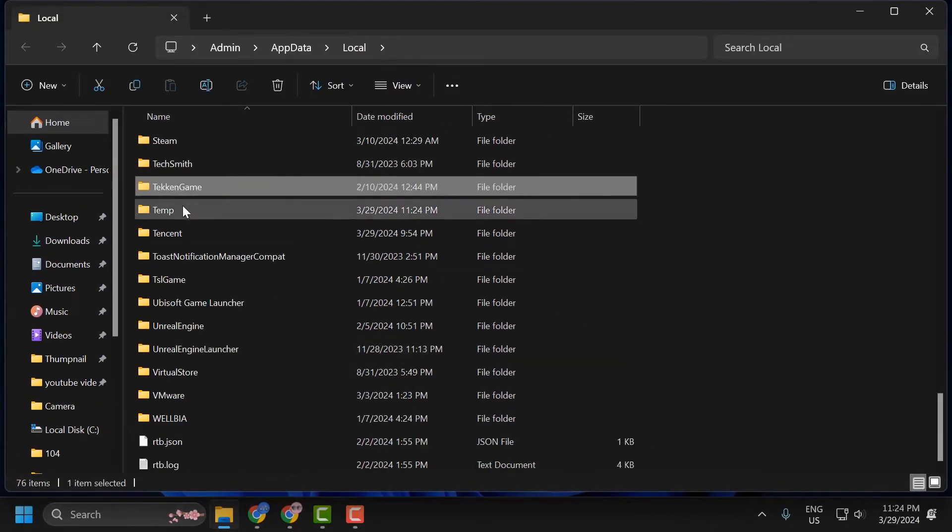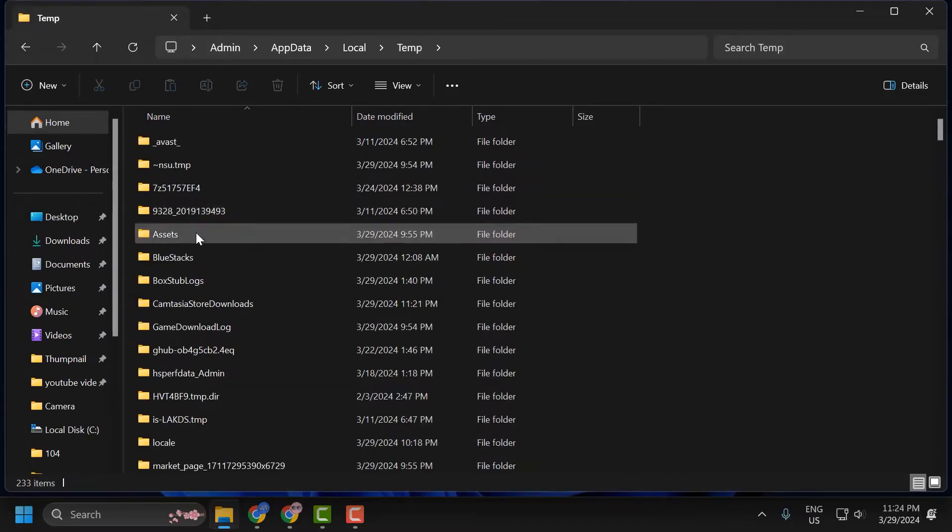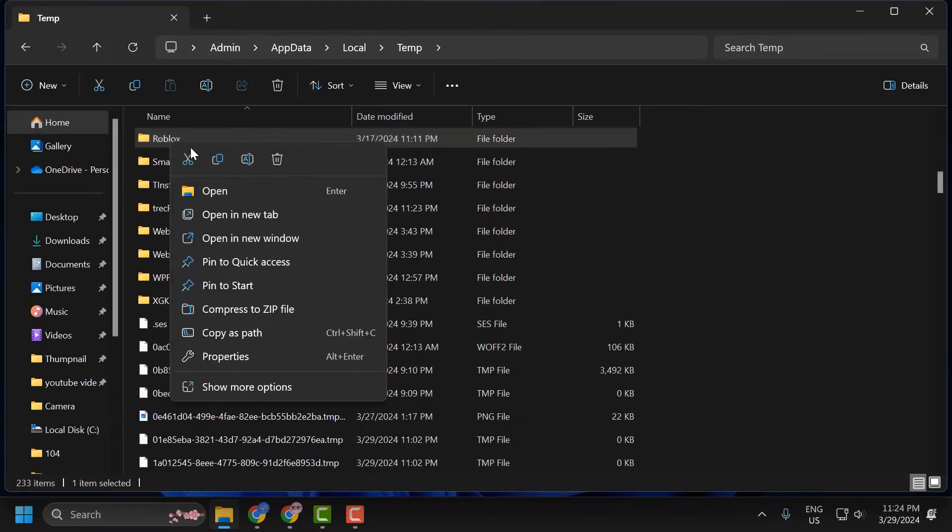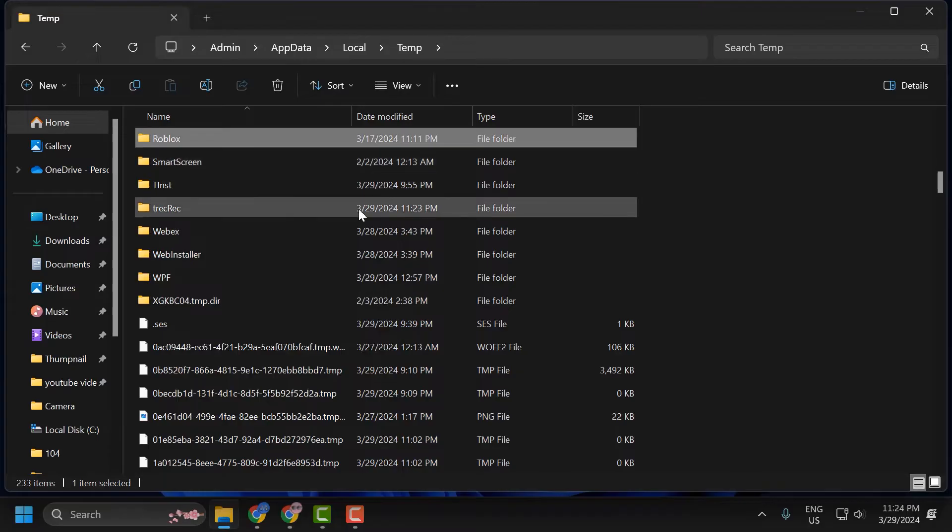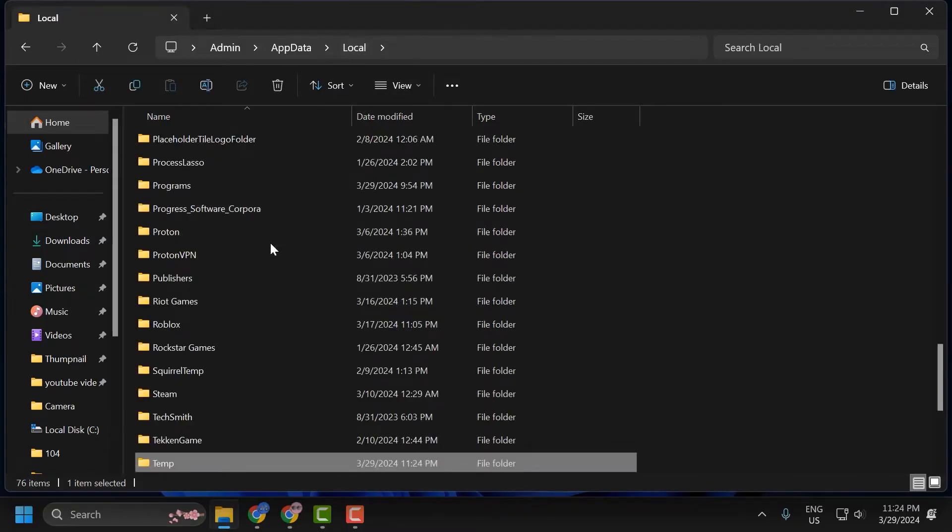Search for the temp folder. Double-click on it. Then right-click on the Roblox folder and select delete. After deleting it, go back to the local folder.